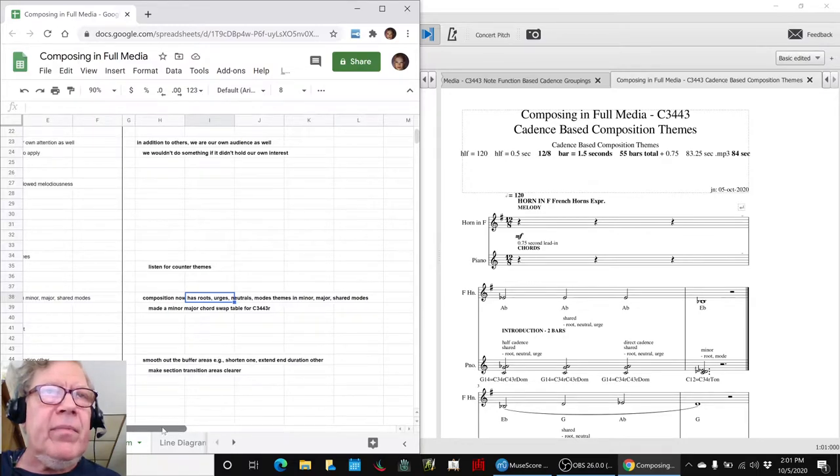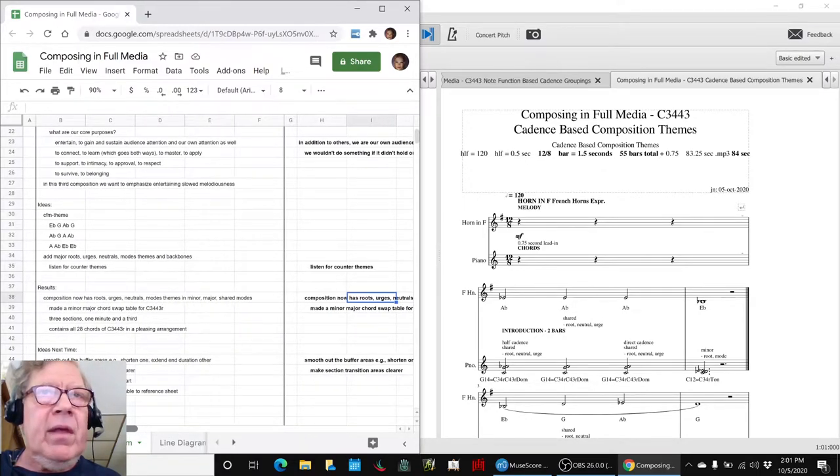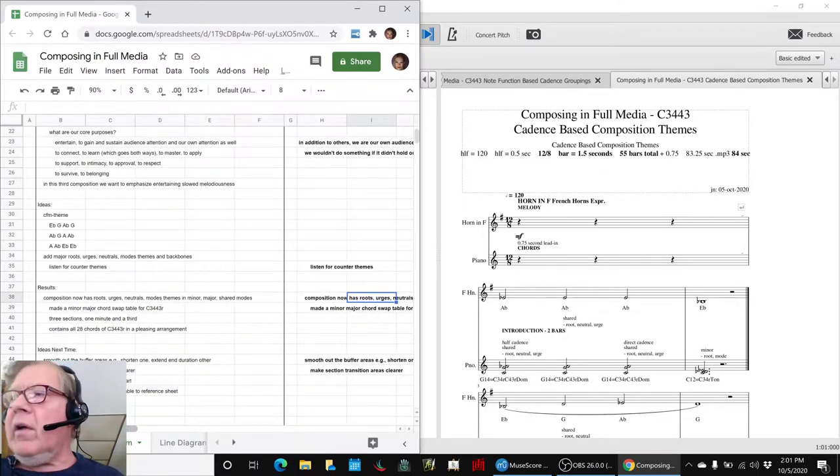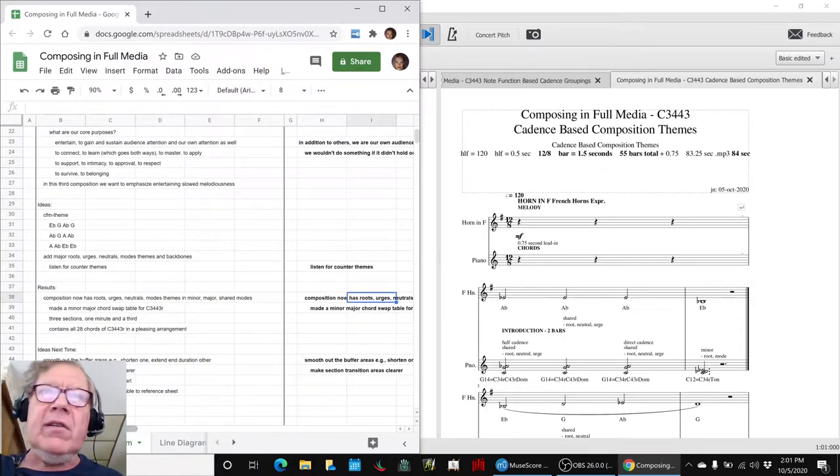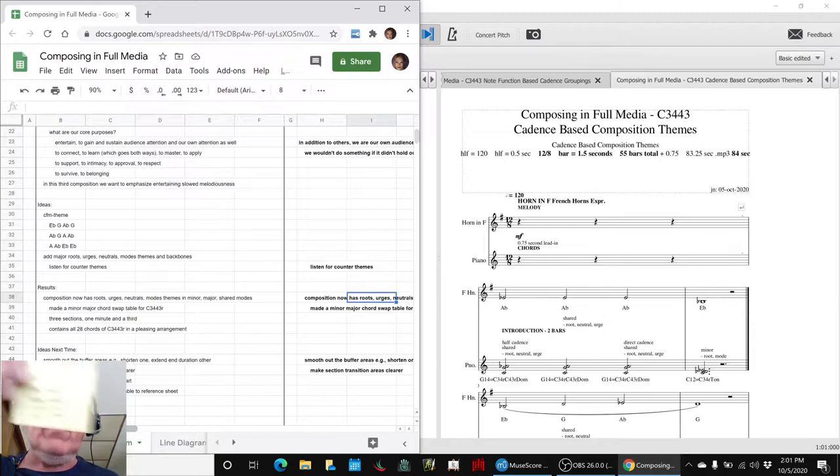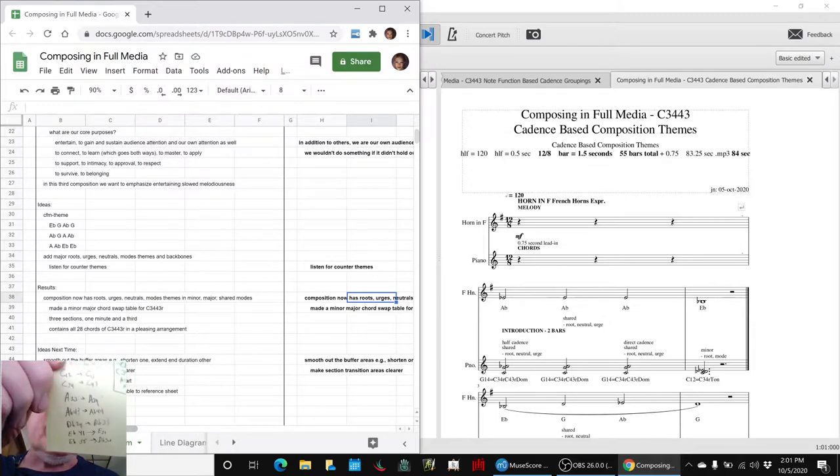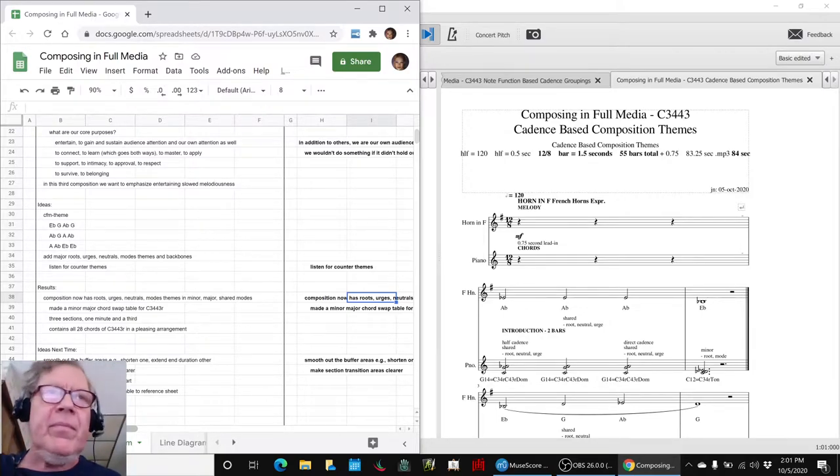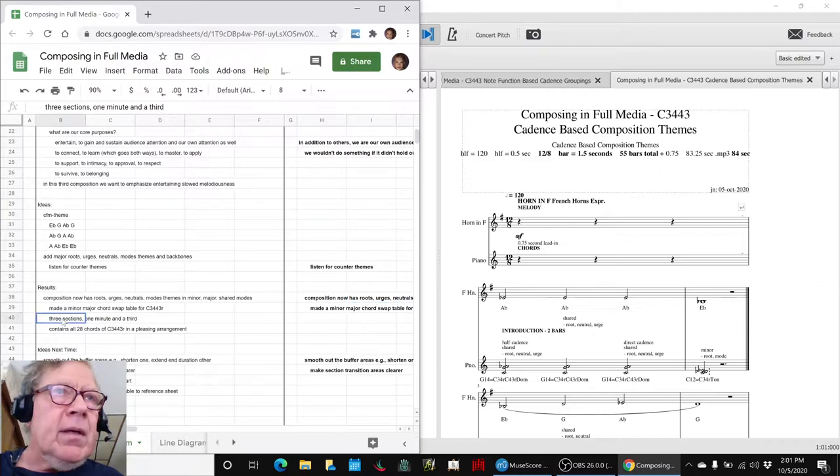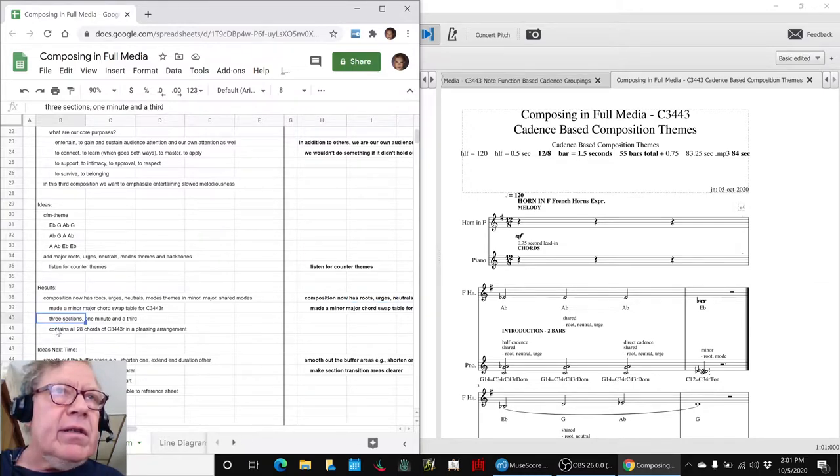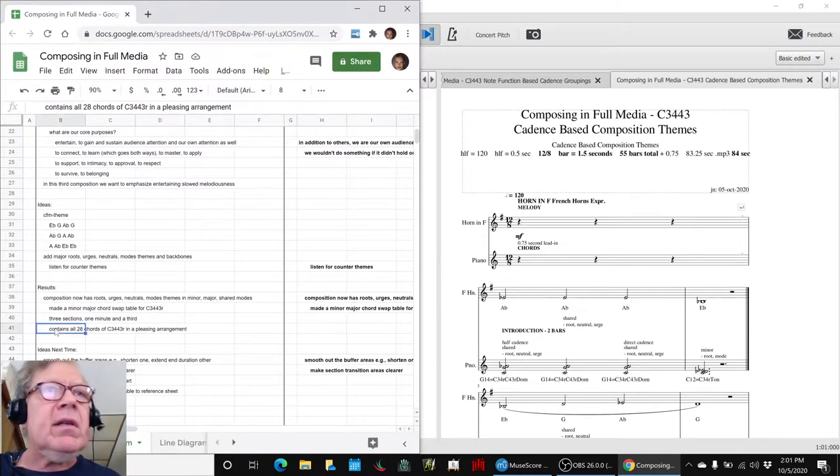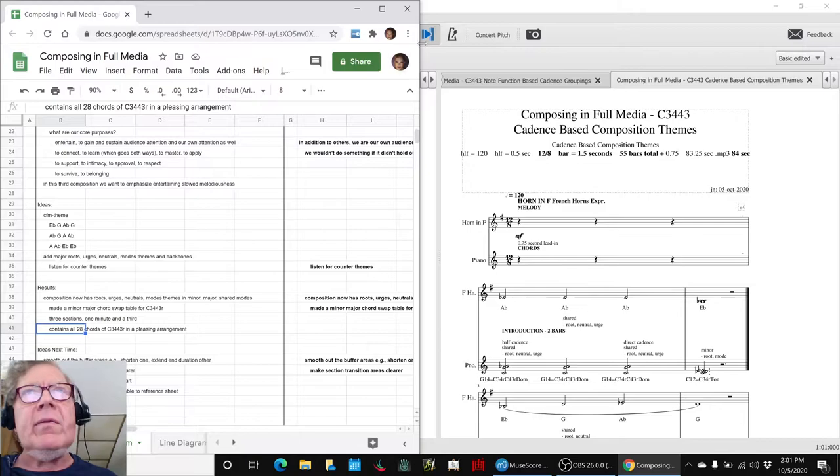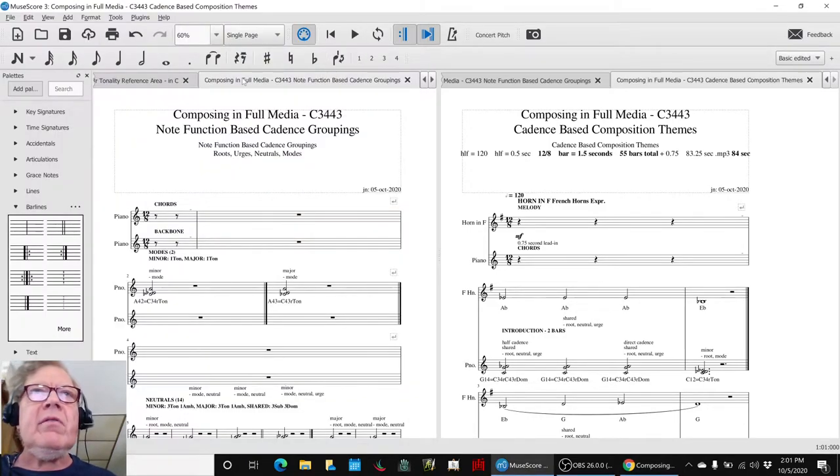Also along the way, we made a fascinating table of how to swap minor and major chords for this particular tonality. It consists of three sections, a minute and a third, and it contains all 28 chords.